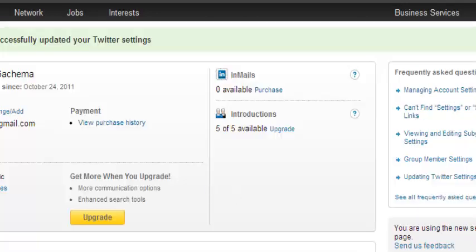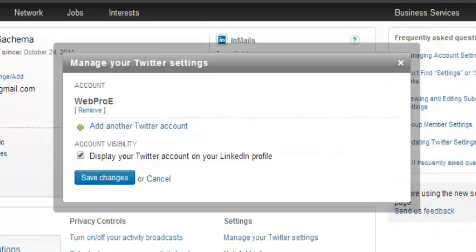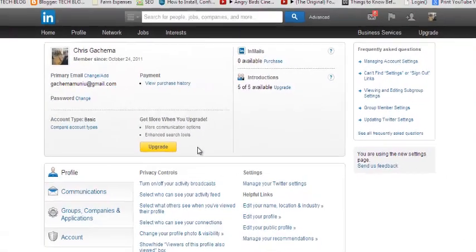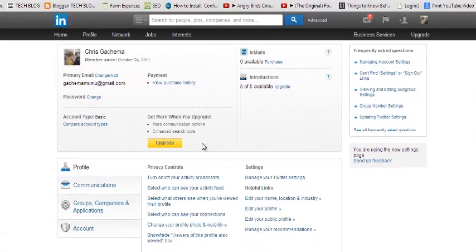You can go back to Manage Your Twitter Account and click that button to remove the Twitter account from your LinkedIn profile anytime you want. And that's how to connect your Twitter and LinkedIn profiles. Thank you for watching — ask any questions in the comment box below and don't forget to subscribe. I'll see you guys soon!